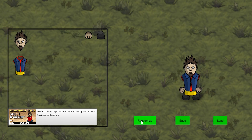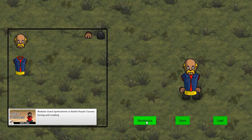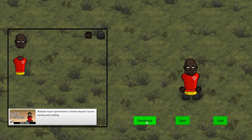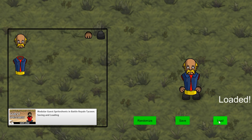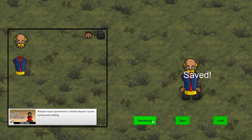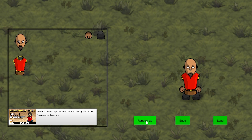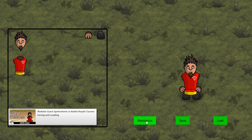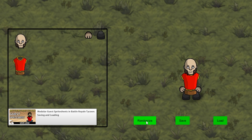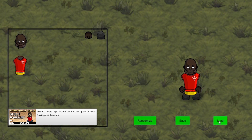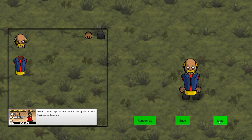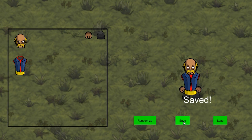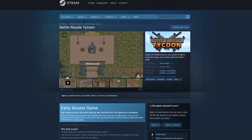The last thing we will need is some way to save and load. We will create a class to hold all the various parameters that make up a specific sprite sheet like the hair index and skin color. Then we will use JSON as our simple file format to save and load the exact same sprite sheet every time.